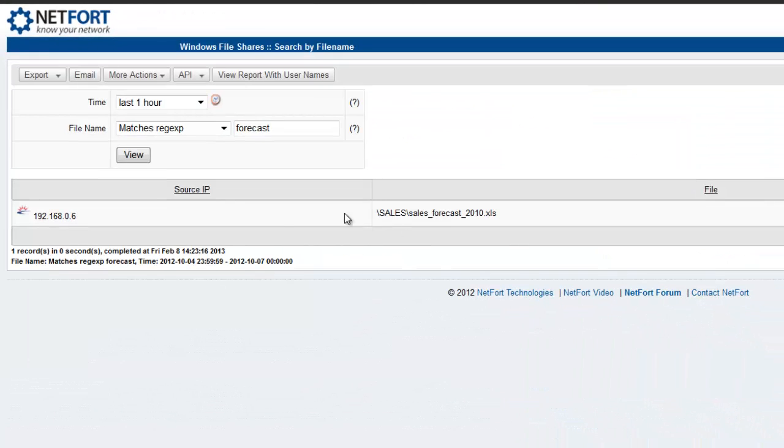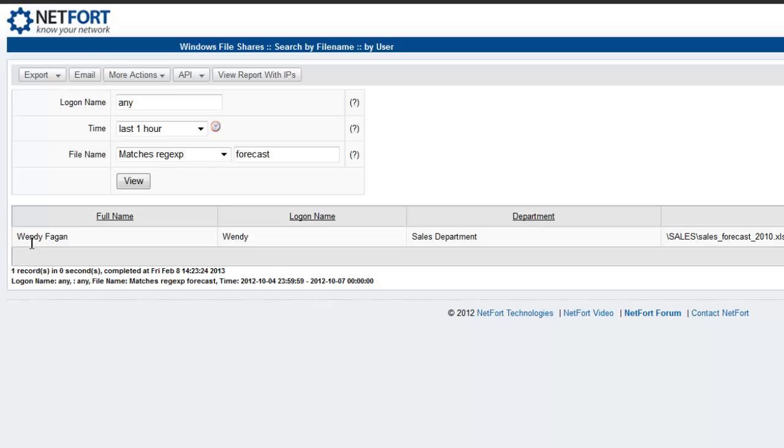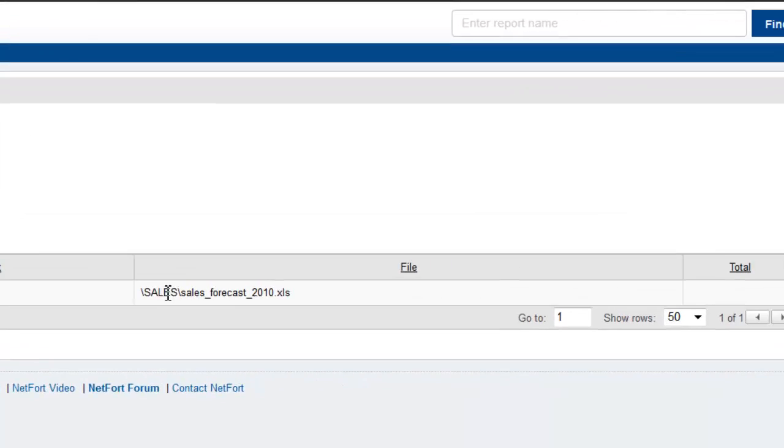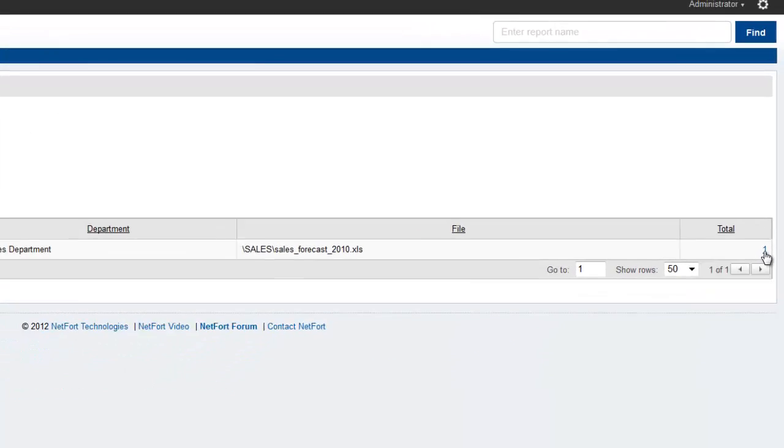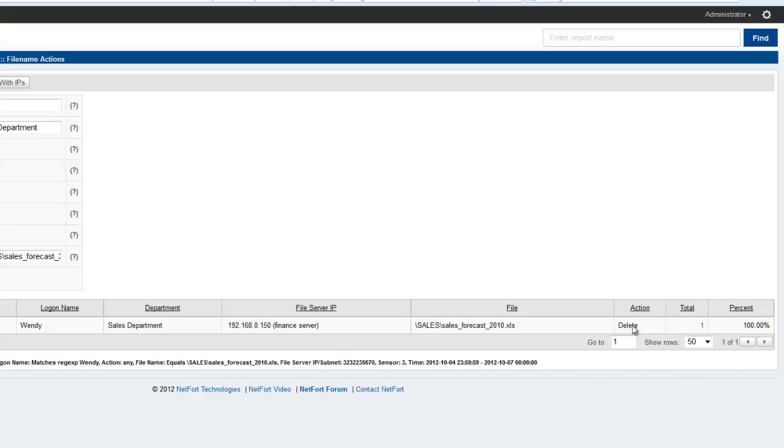So we see here we have activity associated with this sales forecast spreadsheet. Click the user button on top of the report to find out what user has accessed that file. And drill down in the total to get the action, in this case delete.